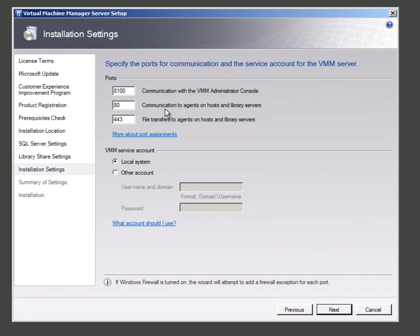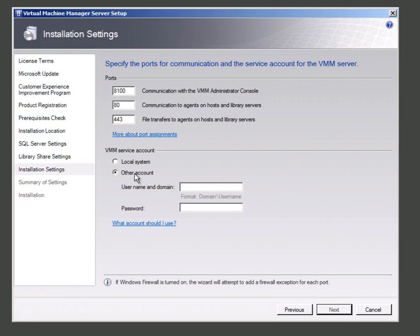In this screen you can set up the various ports that an administrative console is going to talk to the server with and this screen will also open up the ports on the firewall for you. The other thing I can do is I can elect to use a domain account to run the VMM service and I'll do that here.